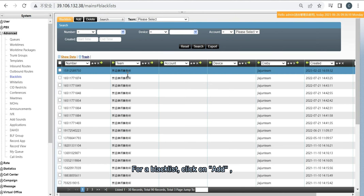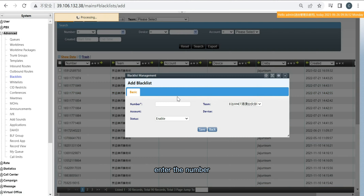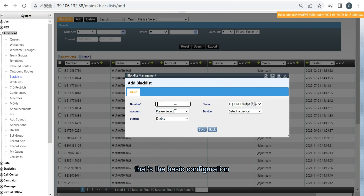For a blacklist, click on Add, enter the number, and select your team. That's the basic configuration.